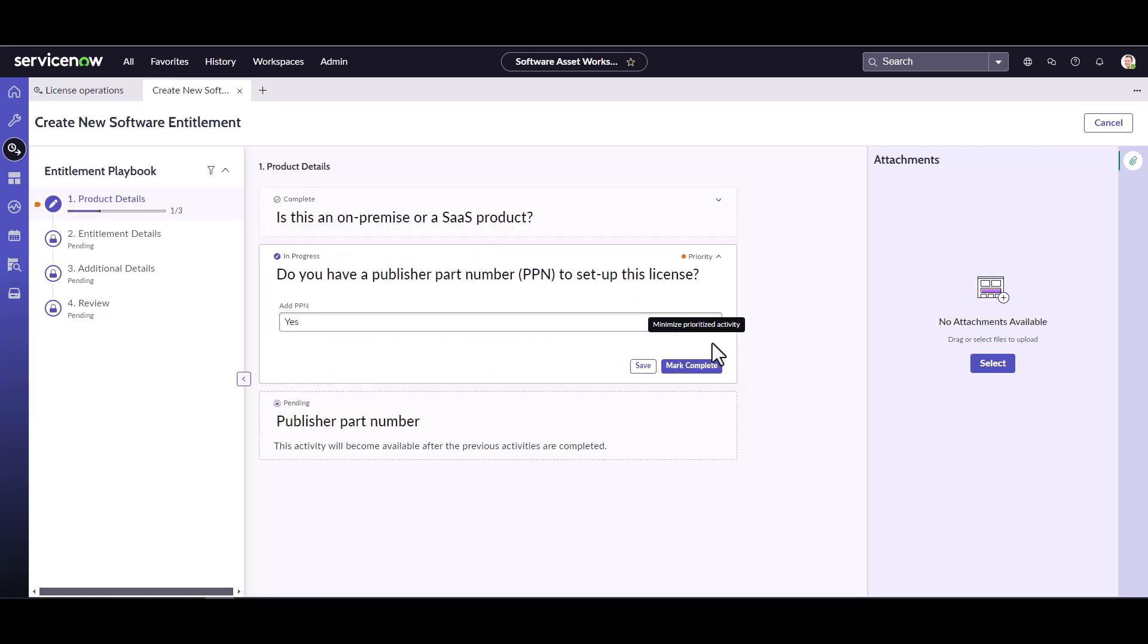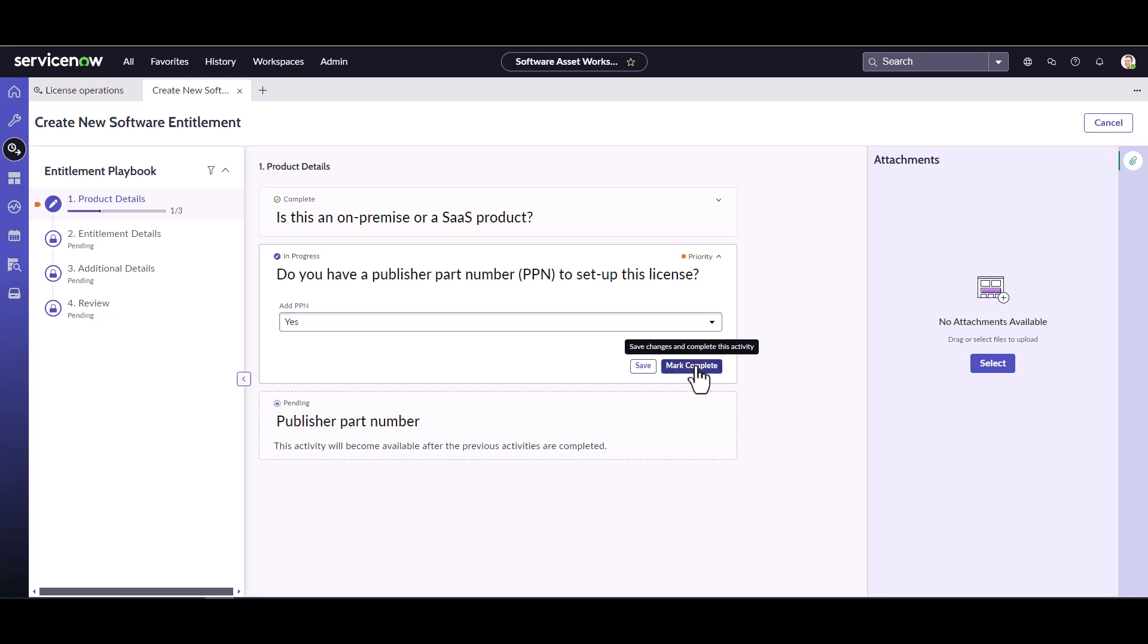And as you mark each step complete, it moves you to the next task in the playbook. So do I have a publisher part number for this? Yes, I do. So I'm going to go ahead and mark this complete.